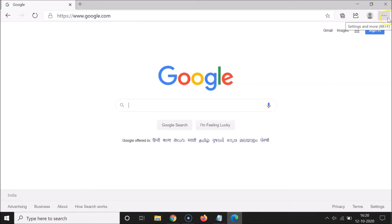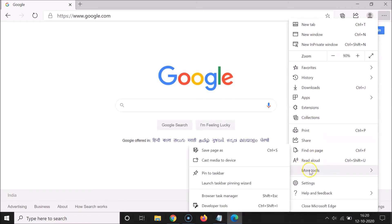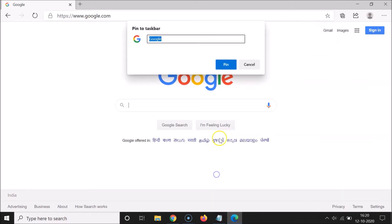After that, click on the three horizontal dots in the top right corner, then go to More Tools, and then click on Pin to Taskbar. You can see there's a little pop-up window for Pin to Taskbar, with the default name of the website — Google.